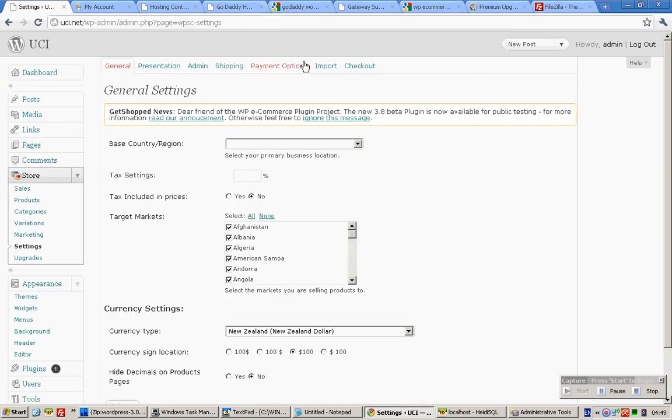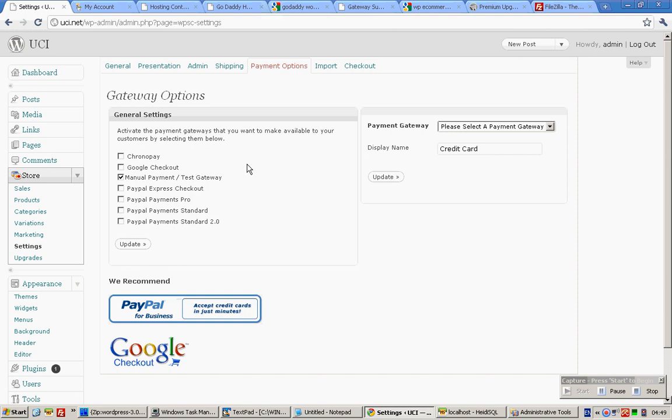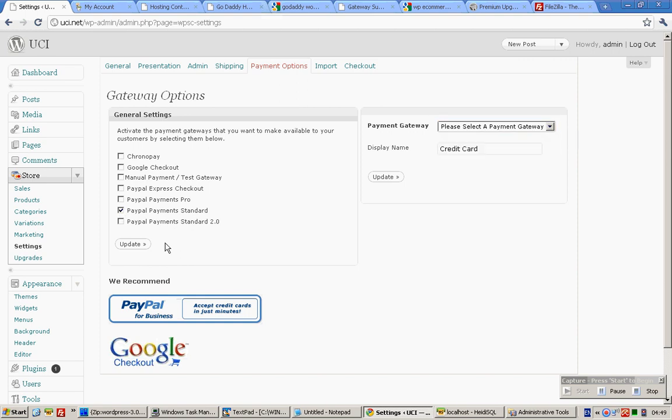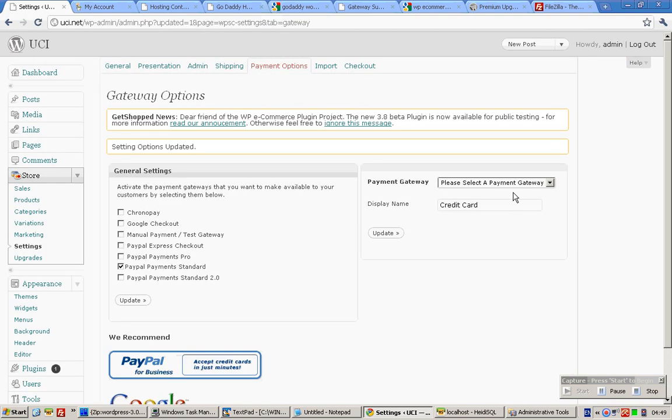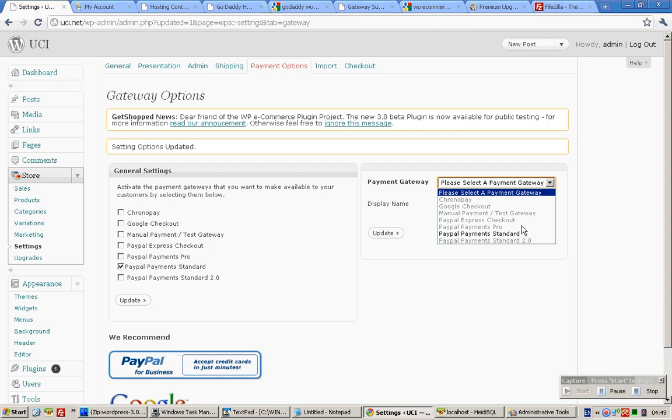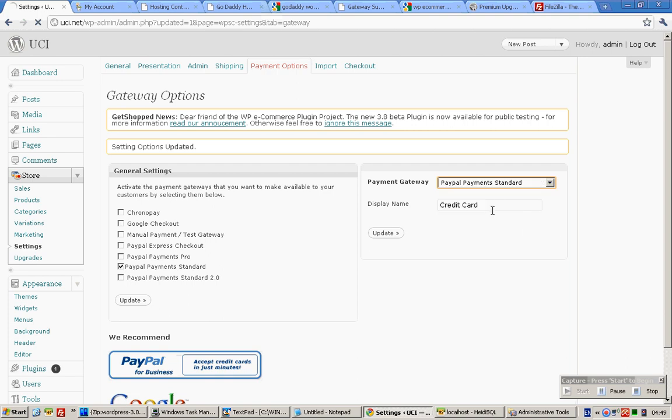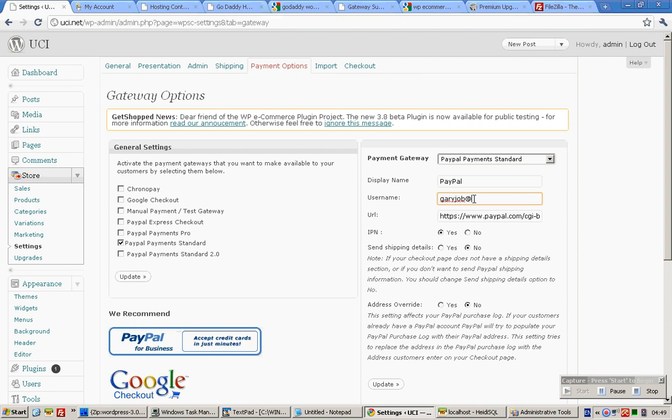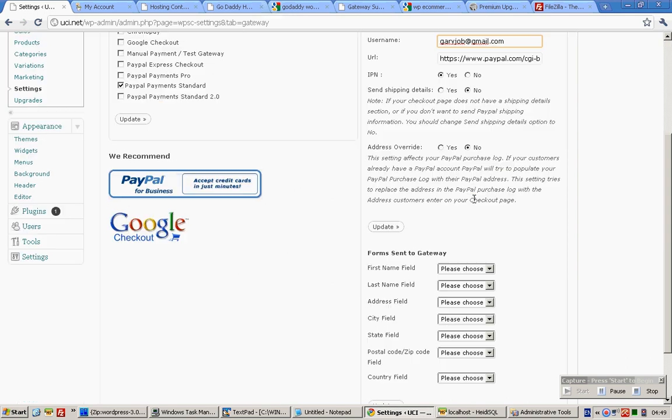This scenario assumes that you're actually using PayPal. What you'll do is just click on the PayPal Standard Payments and click Update. Click PayPal Standard and then type in your PayPal ID. Click Update.